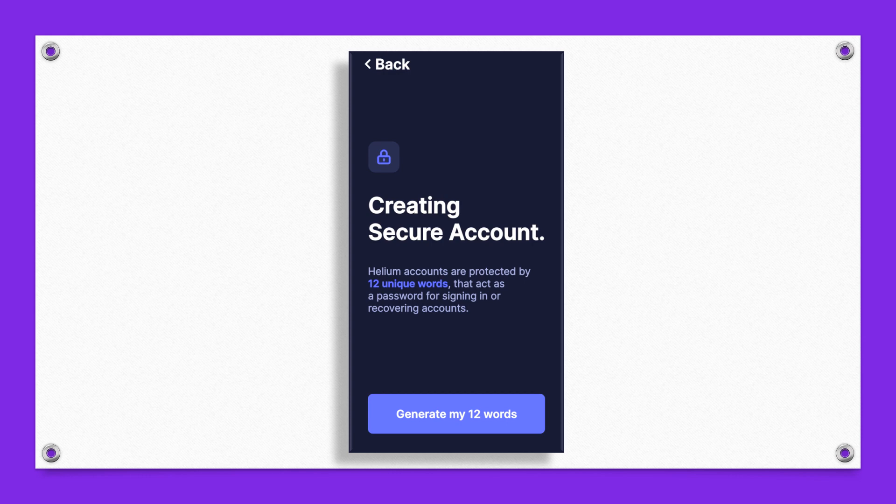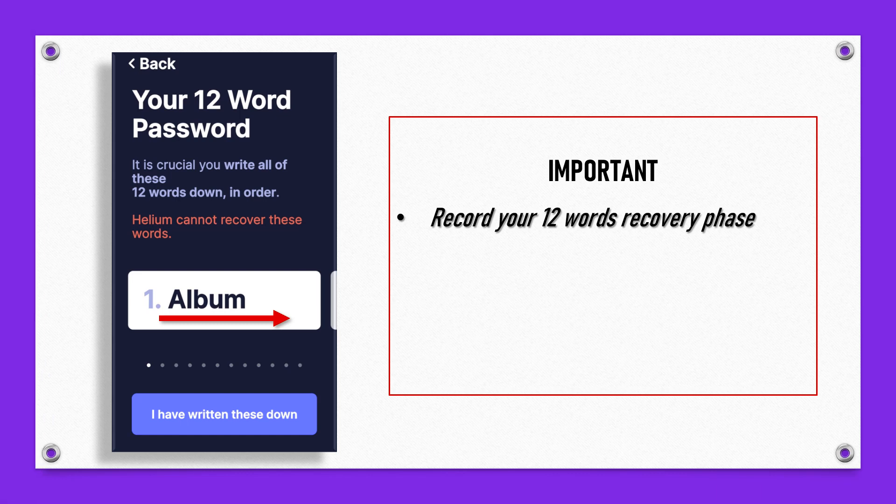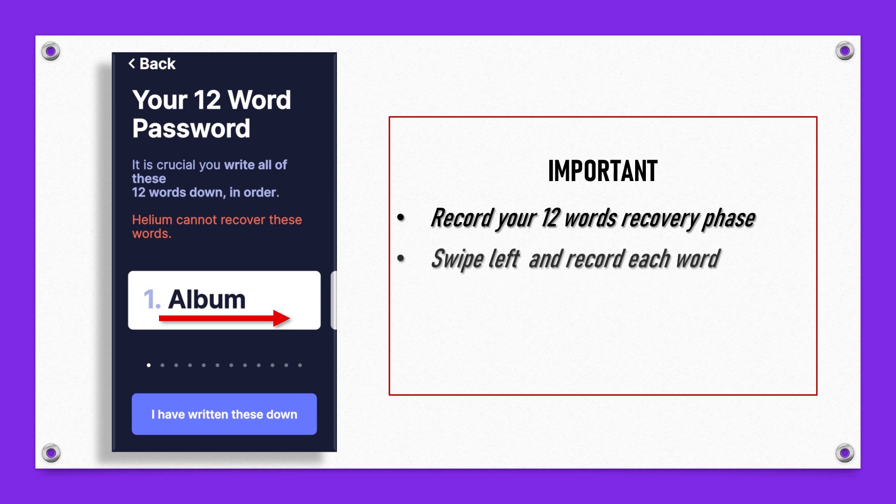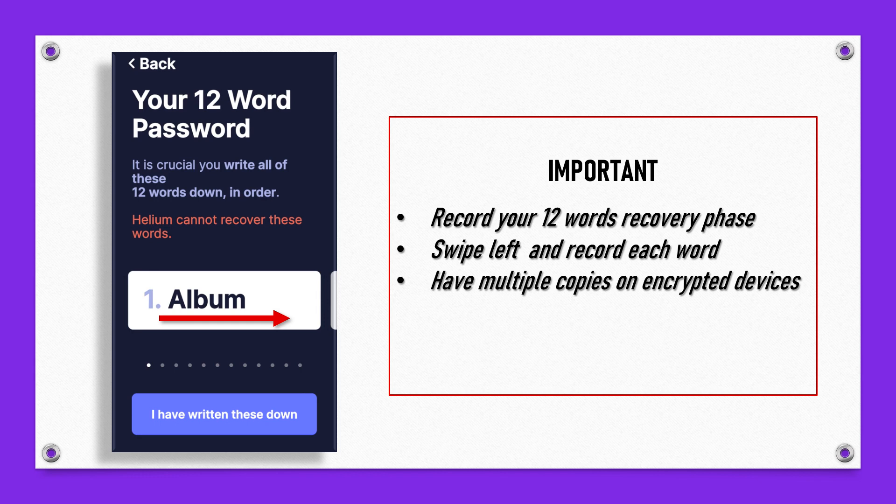It's very important that you generate these 12 words but also record them. Have multiple copies of these words backed up, extremely important. When you create this, you're going to write these down one by one in order. You're going to record these as they are displayed. Just swipe across your phone, record these words, write them all down, have multiple copies of these.